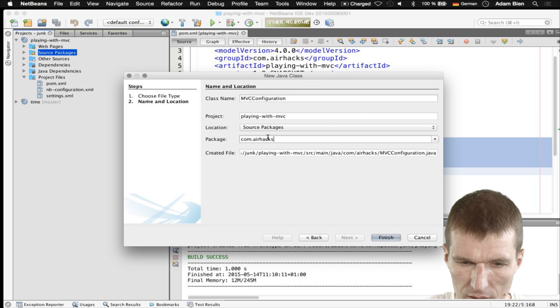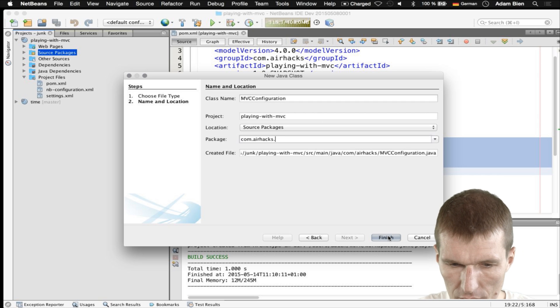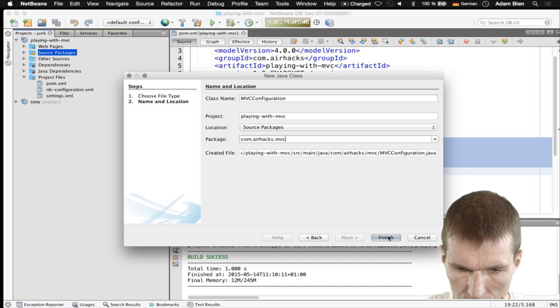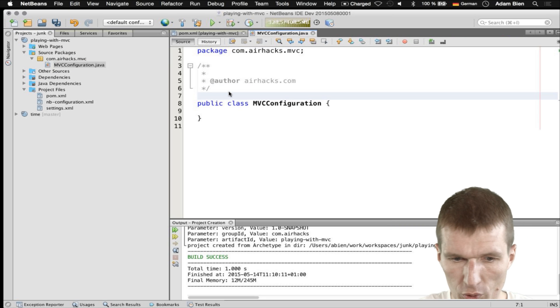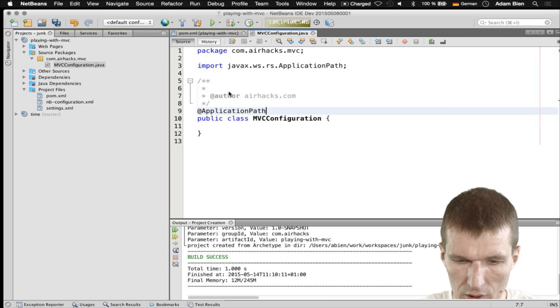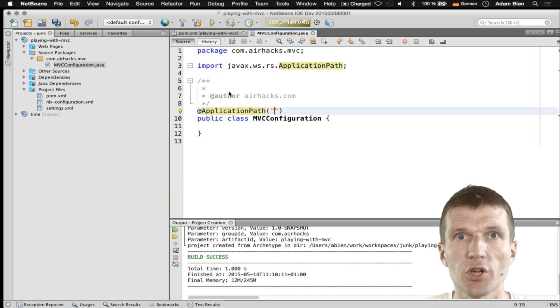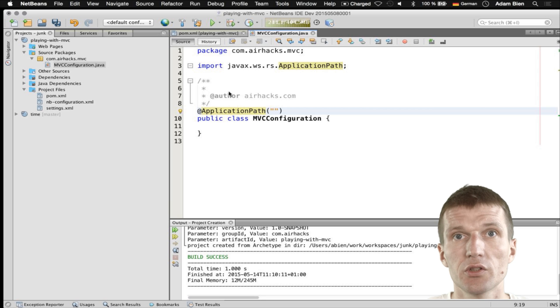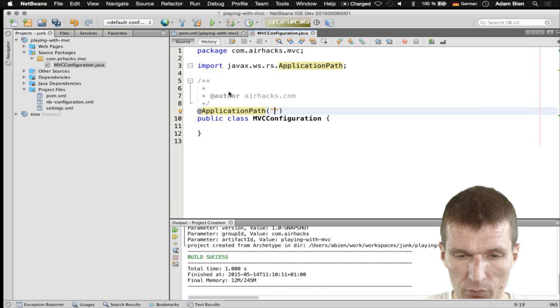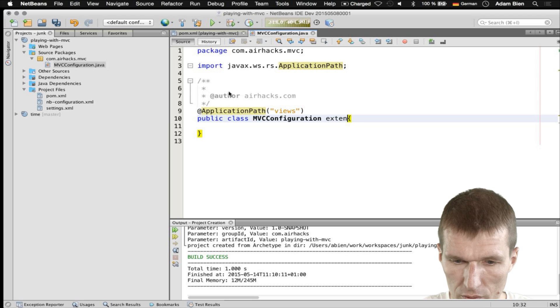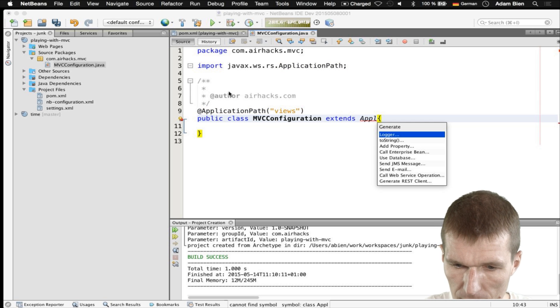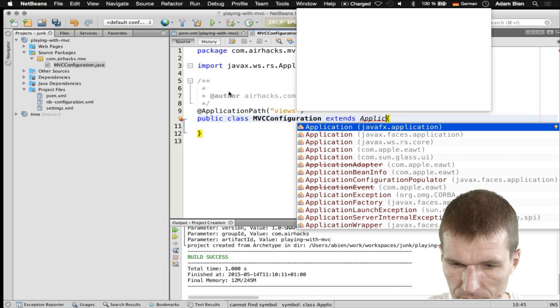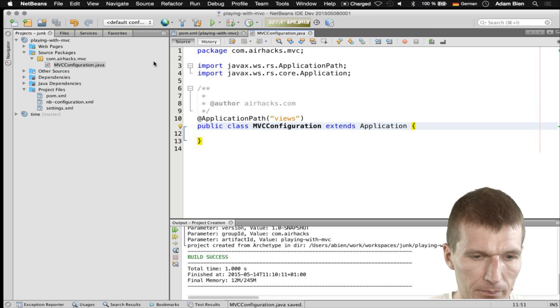I'll just start the project in the eHacks.MVC. What I would do is start by configuring the path first. It's a JAXRS annotation, but it actually configures the MVC framework this time. So I will call this Views and it is going to extend the JAXRS application. And now the framework is set up.